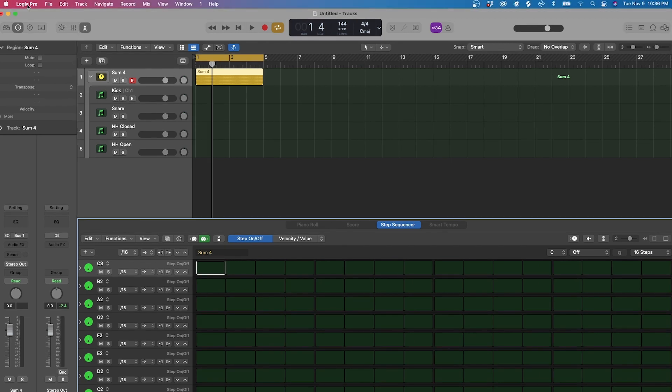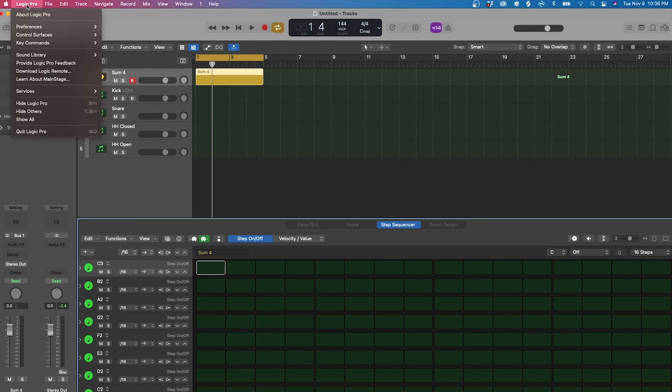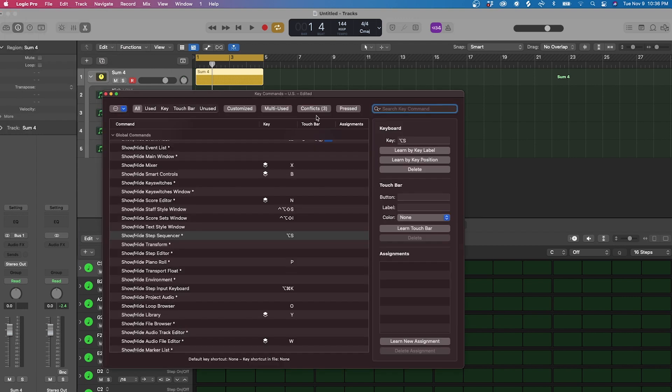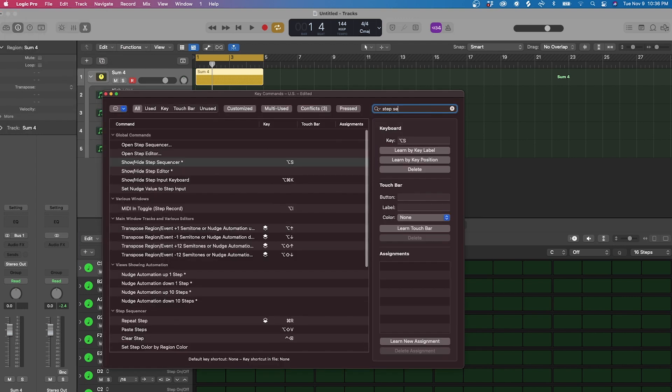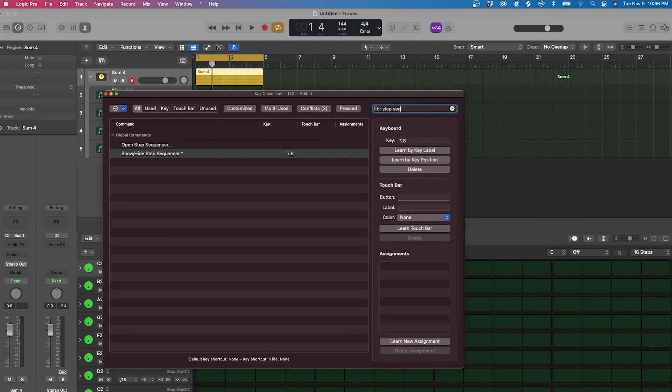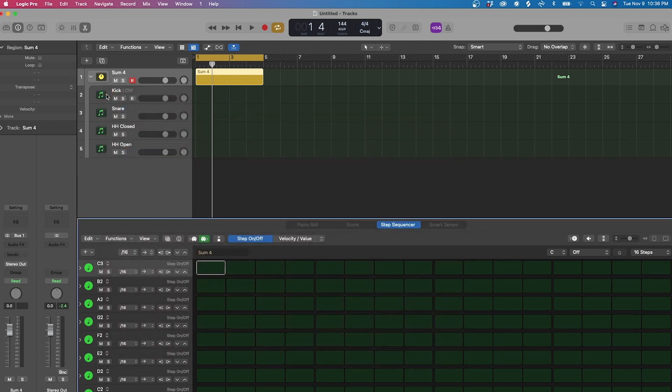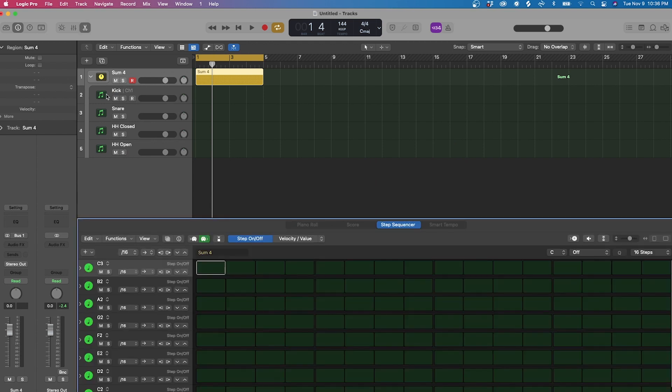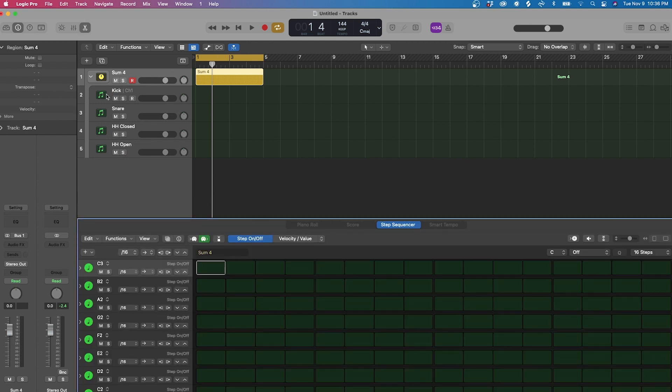On a side note, there isn't a key command to show and hide the Step Sequencer, but you can set this up by selecting the Logic Pro menu, followed by Key Commands, and then Edit. On the search bar on the top right, you can type in Step Sequencer, select Show Slash Hide Step Sequencer, and in the key box, you can select what you want the key command to be. For me, I set it to Option S.